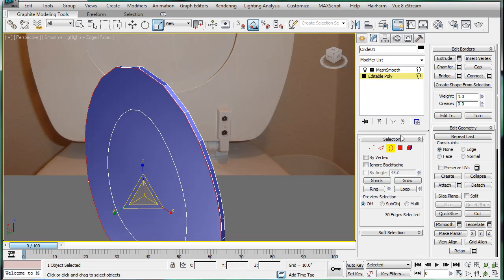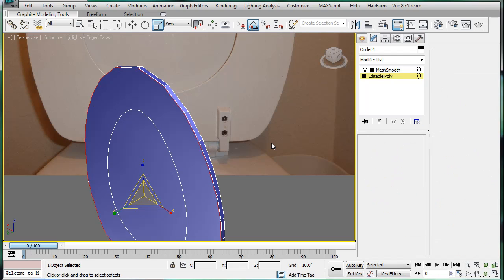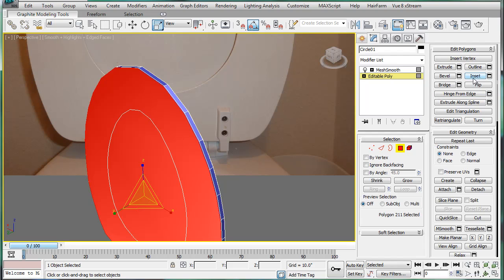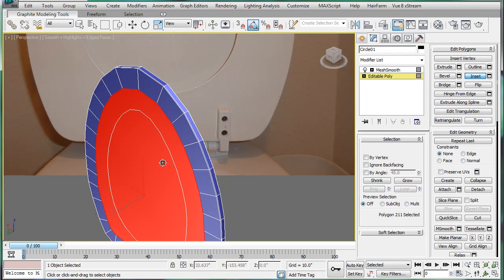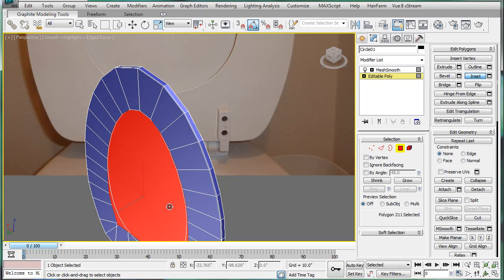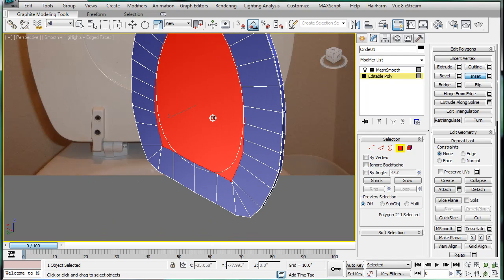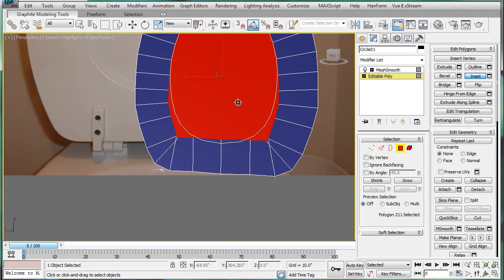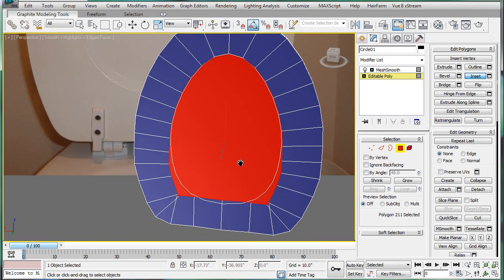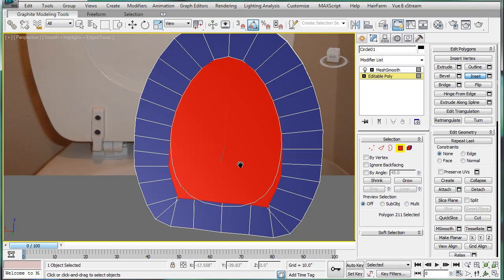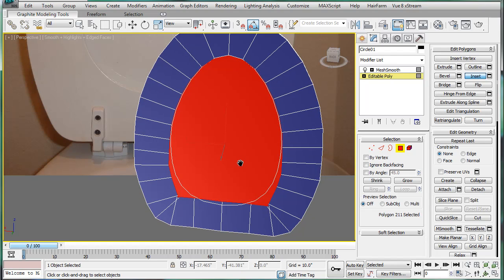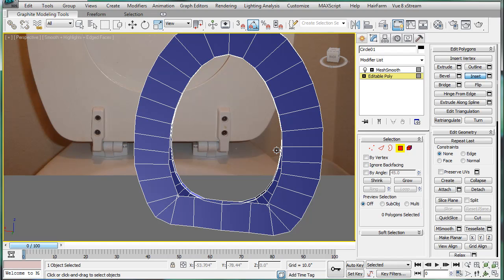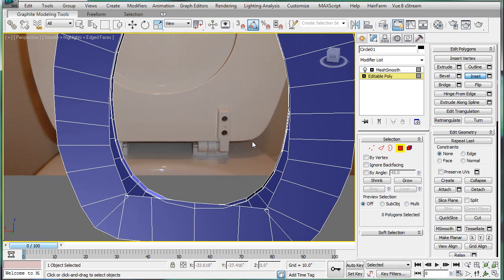Cap this. Then select the polygon that's the cap. Inset it, just so it's the exact same as the other size hole. And then delete the inset.